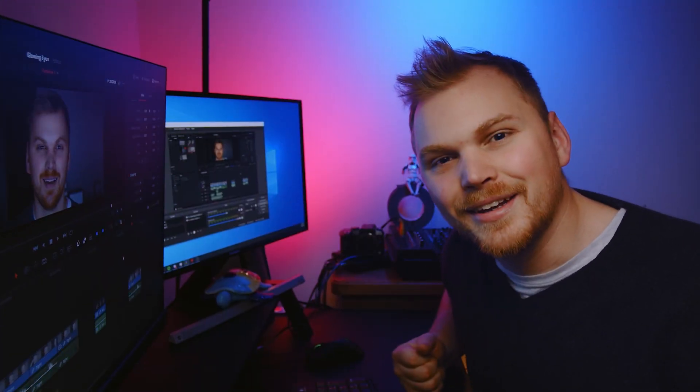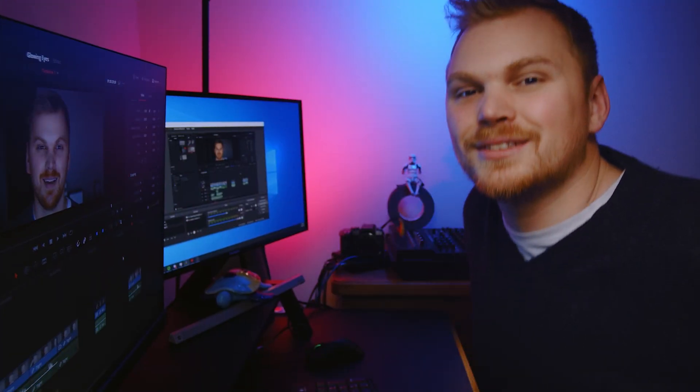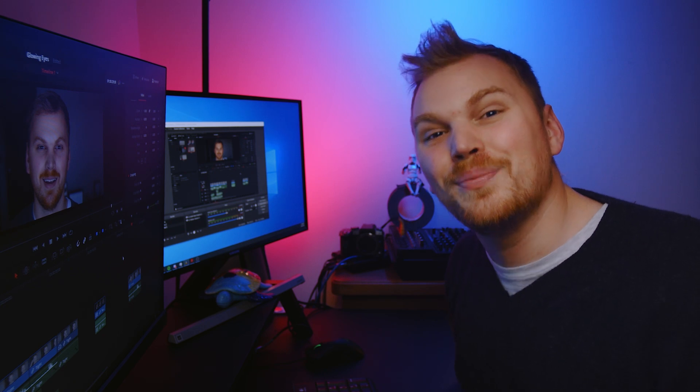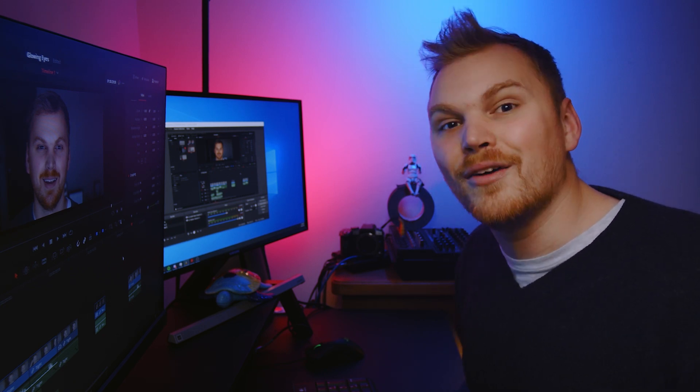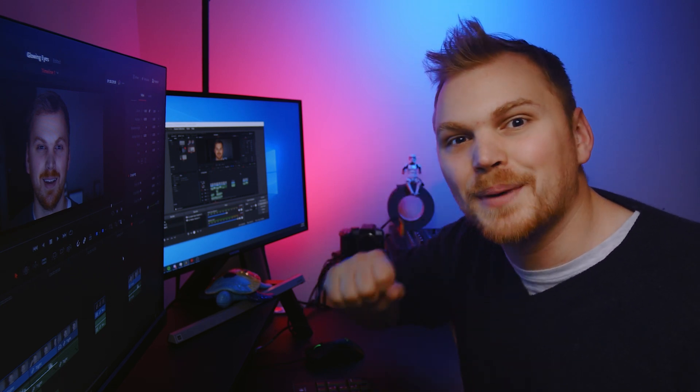Hey guys, Nathan here. What is up? So, I don't know about you, but I've always loved the glowing eye effect